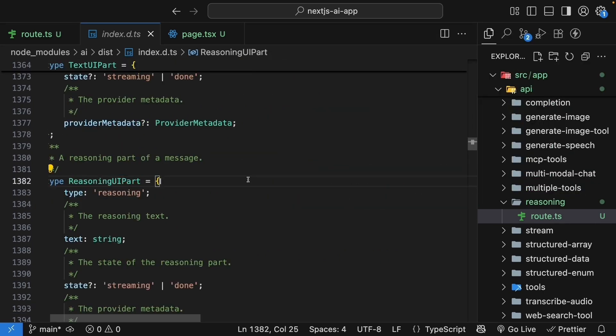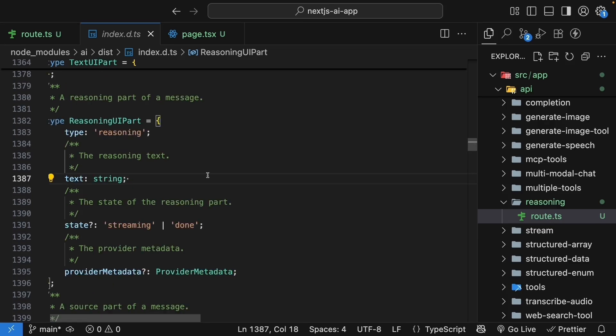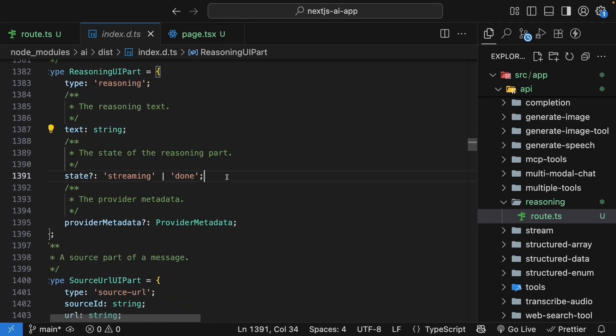A reasoning part has a type of reasoning, so we can identify it. The text, which contains the reasoning summary. An optional state that tells us if it's still streaming or complete. And an optional provider metadata with additional info from the provider.